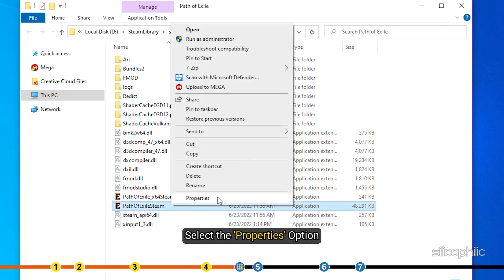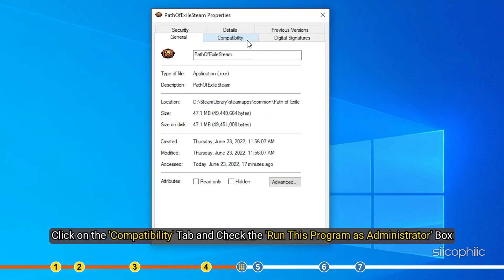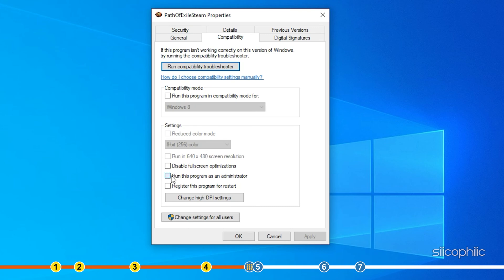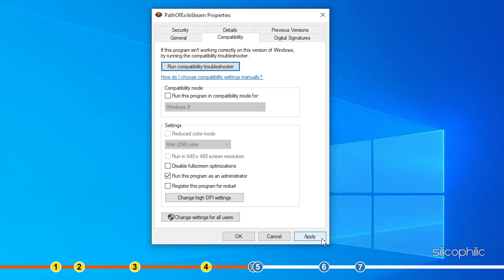Select the Properties option. Click on the Compatibility tab and check the Run this program as administrator box. Click on Apply and OK to save the changes.